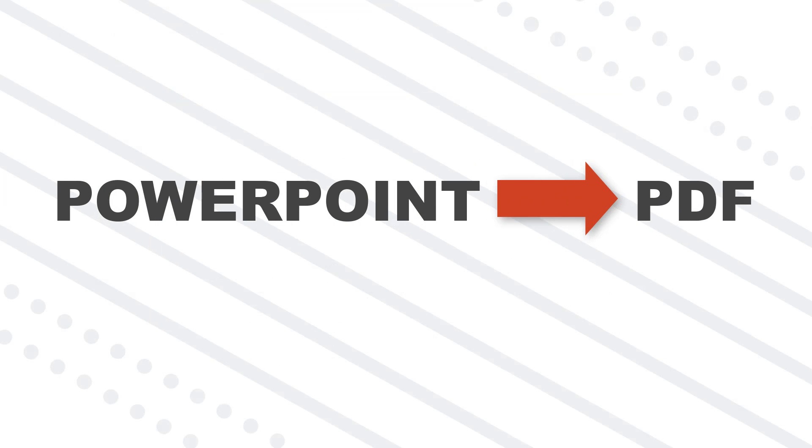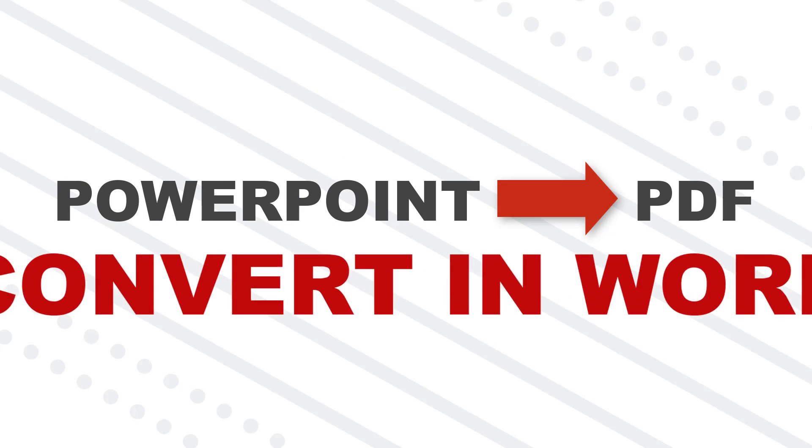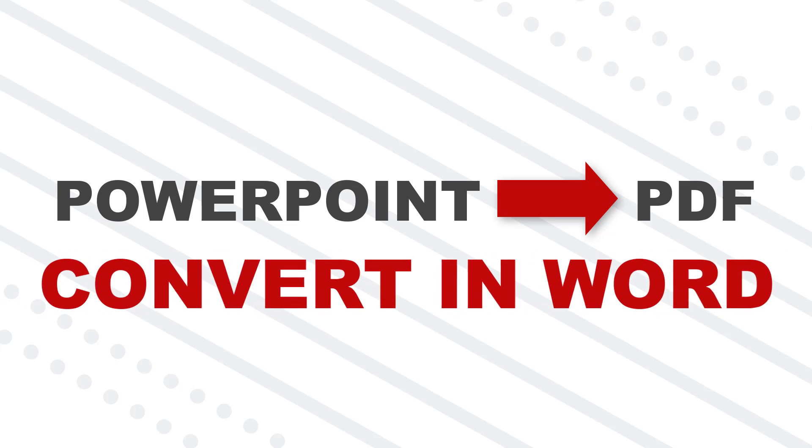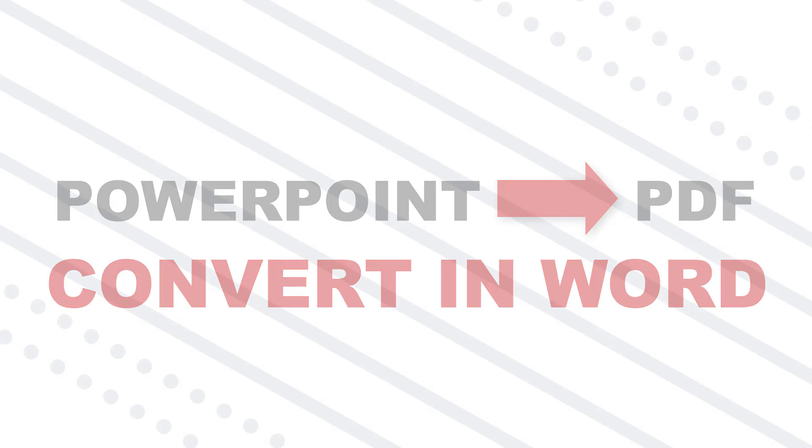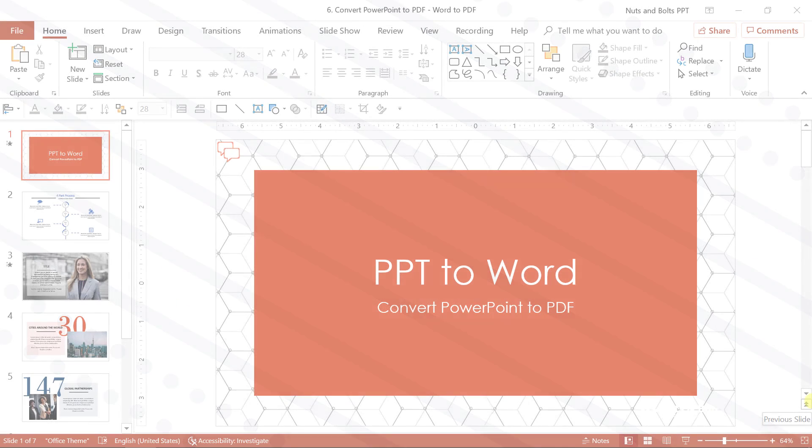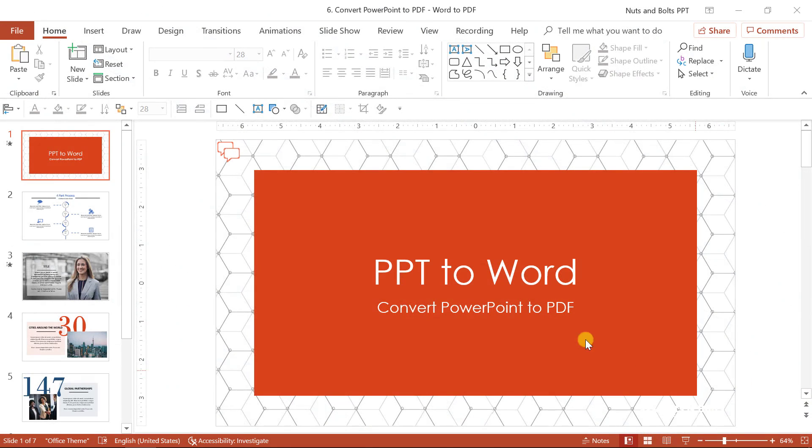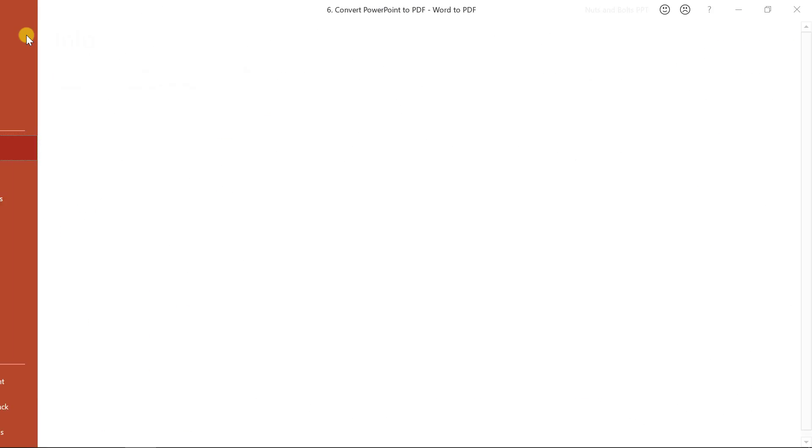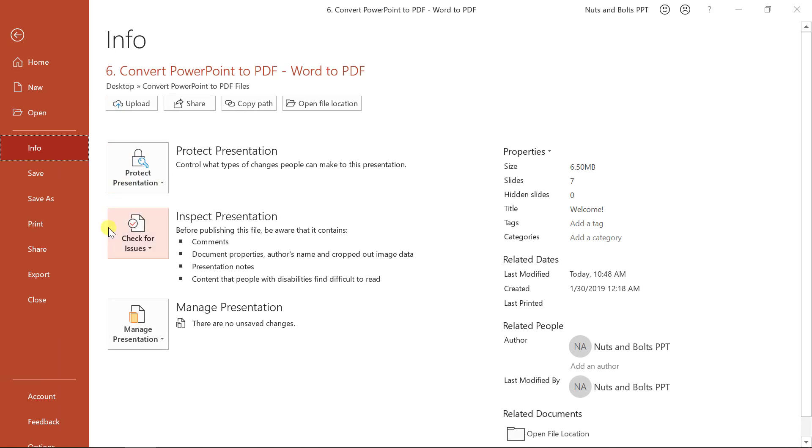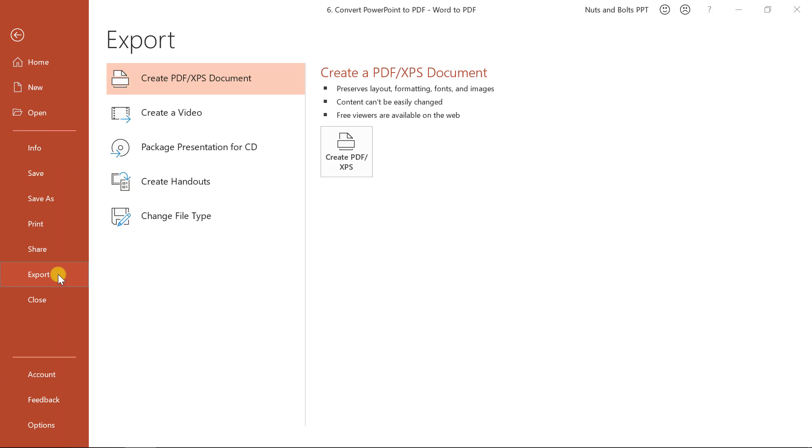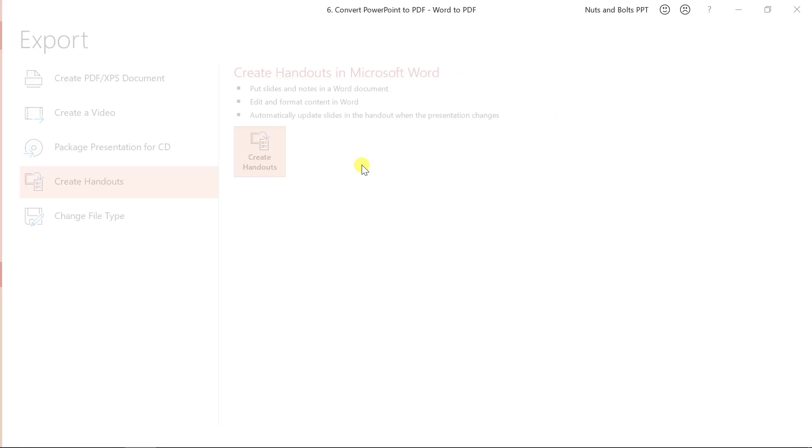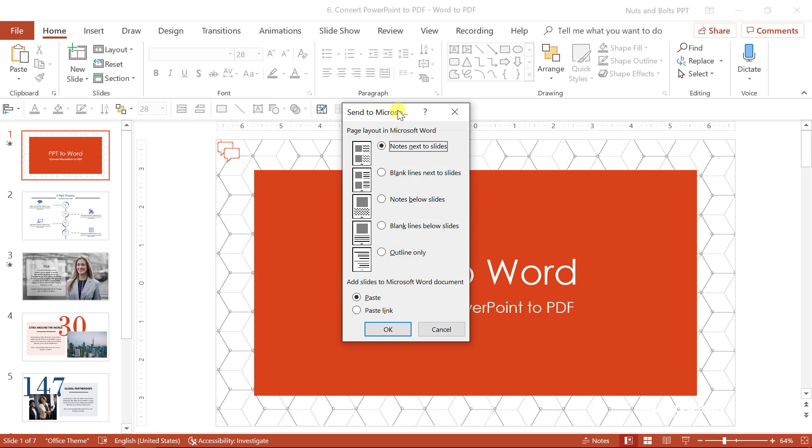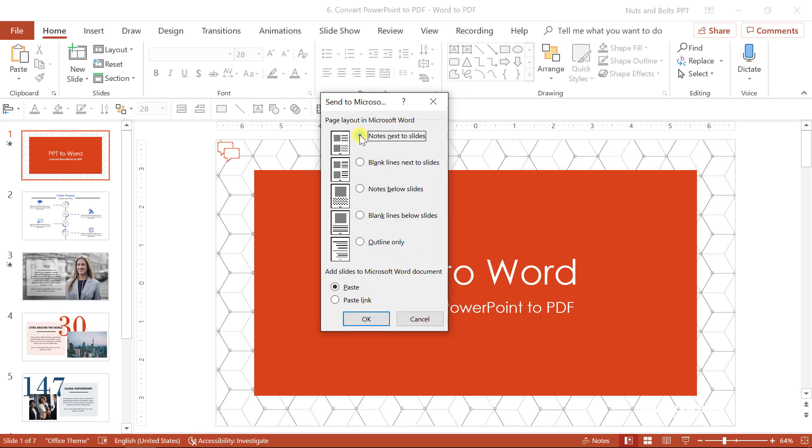The last technique to convert PowerPoint to PDF is through Microsoft Word, which gives you some additional handout options you can't get any other way. It allows you to natively edit your handouts first in Microsoft Word before you then convert Word to PDF. To push the conversion process through Word, come up to file, come to export, select create handouts and create handouts again to get this send to Word dialog box.